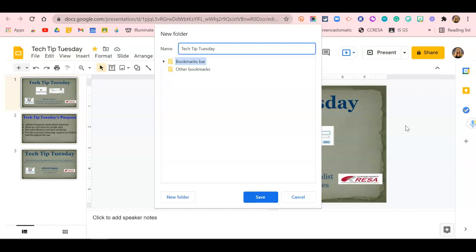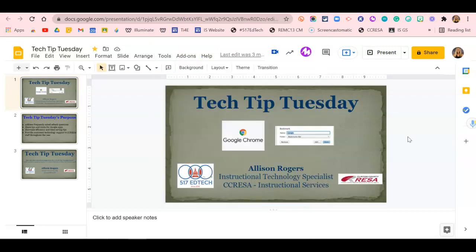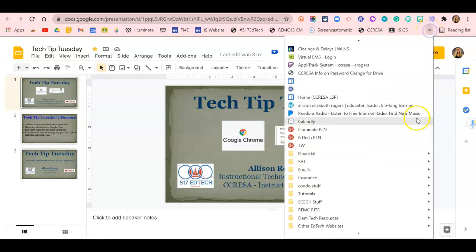The idea is to create a bookmark folder that contains various sites, documents, and tools that you need for a specific topic. I'm naming mine Tech Tip Tuesday. I'll have it saved in my bookmarks bar and click Save. If you don't see the folder pop up in your bookmarks bar, it's likely in your hidden bookmarks.